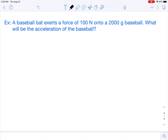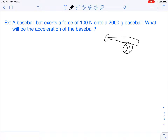Here we have a baseball bat. It exerts a force of 100 newtons onto a 2,000-gram baseball. What will be the acceleration of the baseball? So this is a problem where it would make sense to draw a picture. We know what a baseball bat looks like hitting a baseball. Your pictures don't have to look that good — I'm by no means an artist. You're just trying to get the gist of it. The baseball bat is hitting the baseball and applying a force, and because of that, the baseball is going to accelerate. The question asks: what's going to be that acceleration?